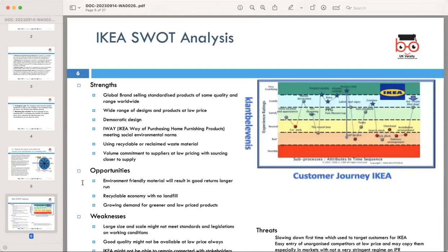Now let's conduct a SWOT analysis of IKEA. IKEA's strengths lie in its globally recognized brand, offering standardized products of consistent quality and range worldwide. Their extensive product range at affordable prices and commitment to democratic design solidify their market position. They also adhere to responsible purchasing of home furnishing products, meeting social and environmental norms, and their use of recyclable and reclaimed materials showcases a commitment to sustainability.